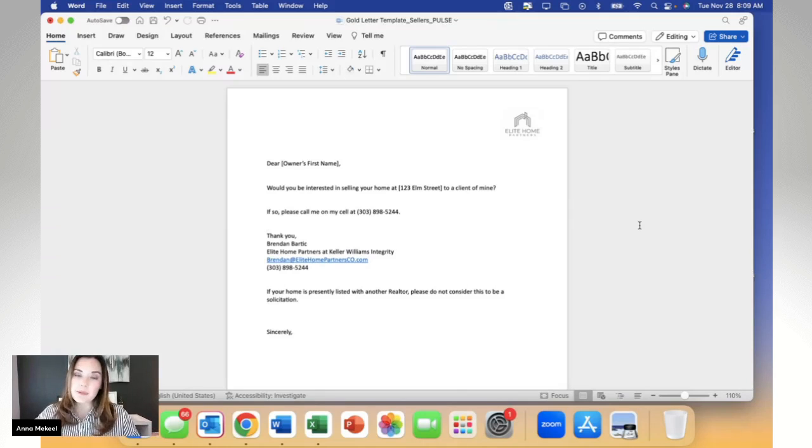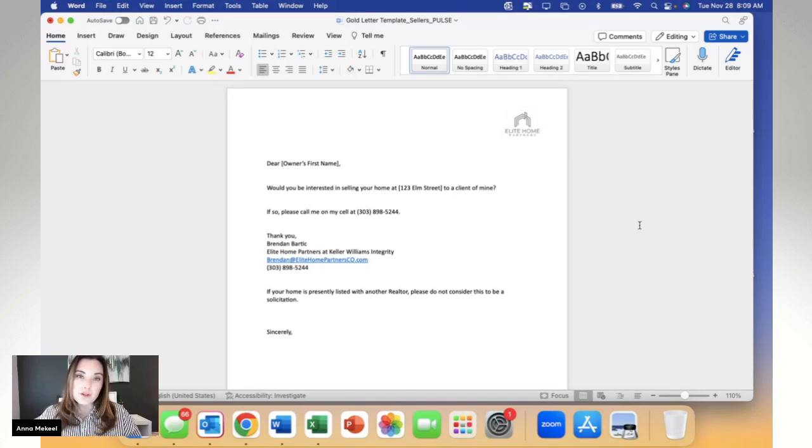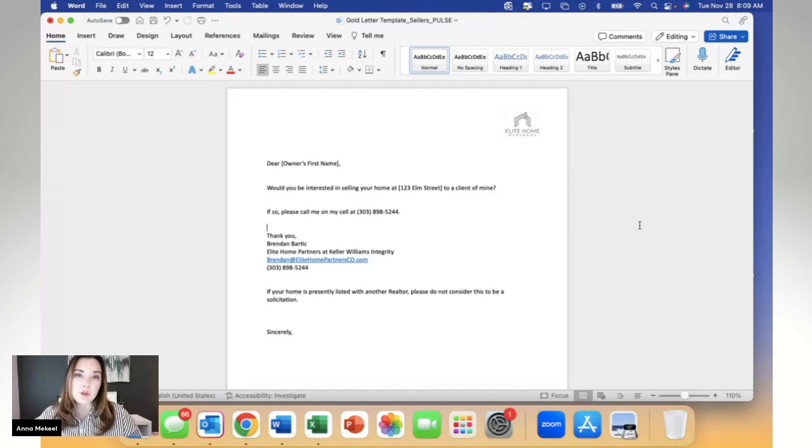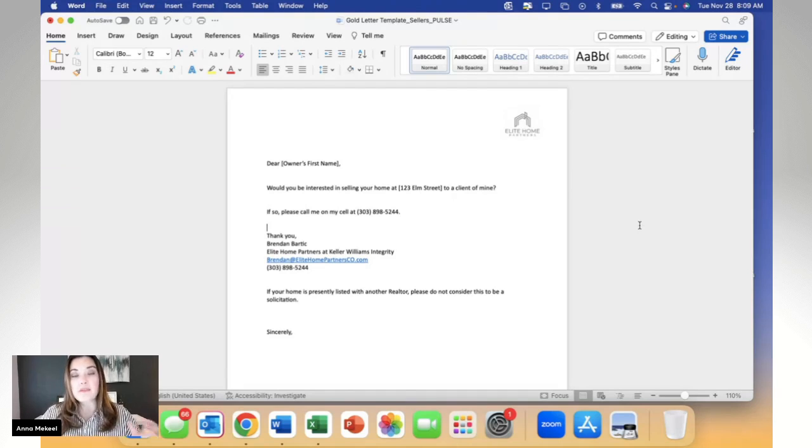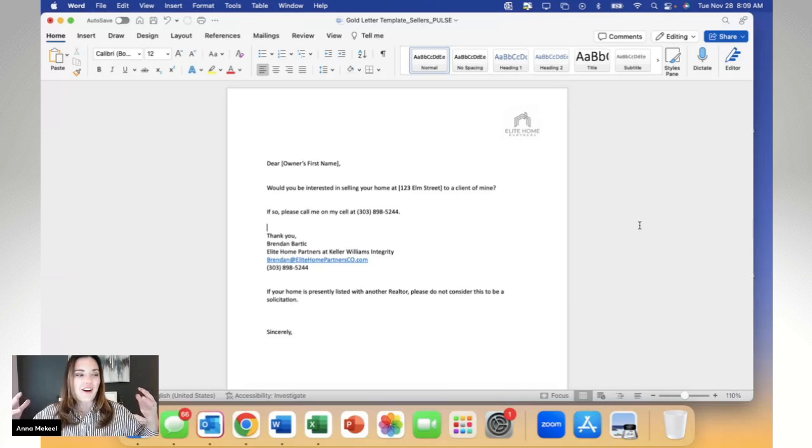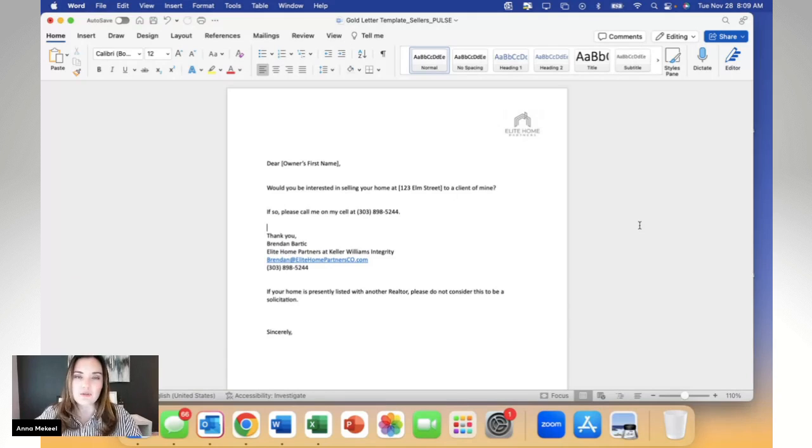Oftentimes we see real estate agents leverage the golden letter in two specific ways. Number one, to send out to a particular neighborhood that they might be farming to solidify their expertise in that neighborhood as the real estate agent of choice.